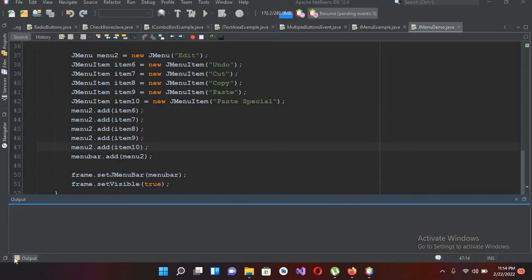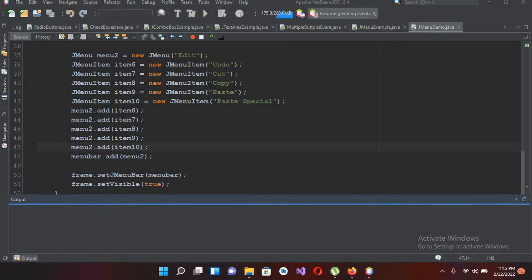Bismillahirrahmanirrahim. Hello guys, welcome to my channel. Today in this video tutorial we are going to learn about adding click events to menu items in Java. In our previous tutorial we created a JMenu, but in this tutorial we will create it from scratch.